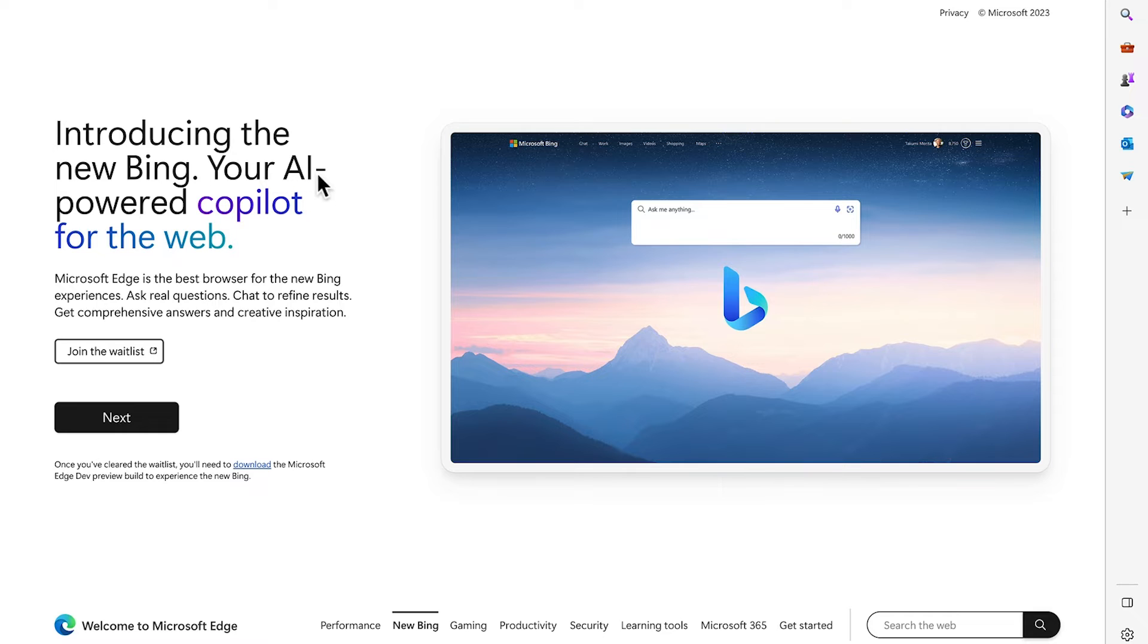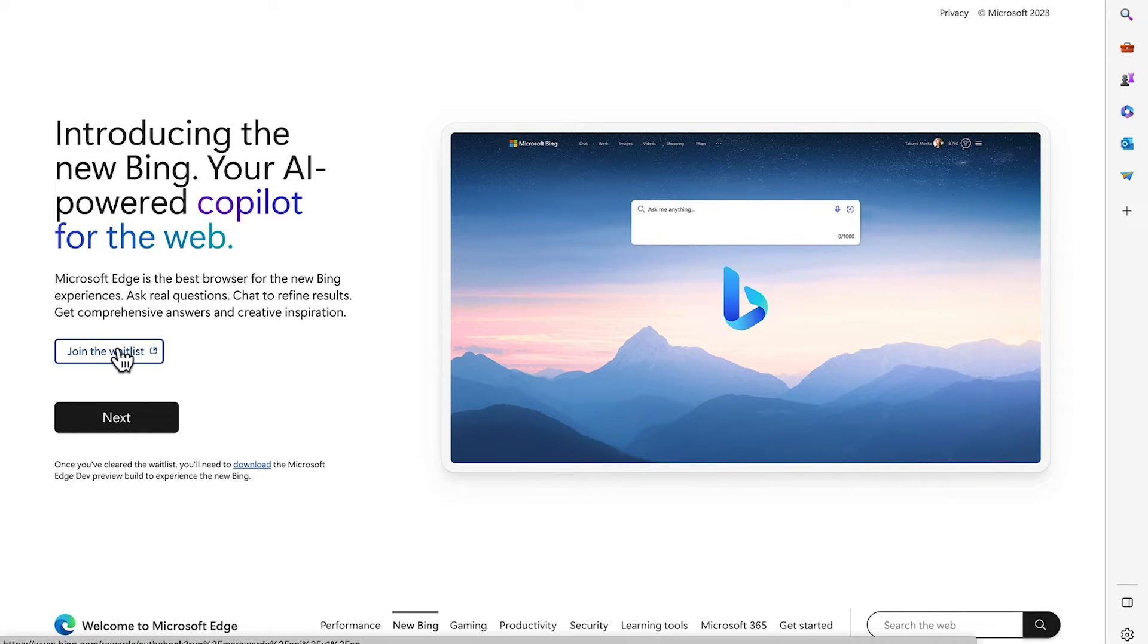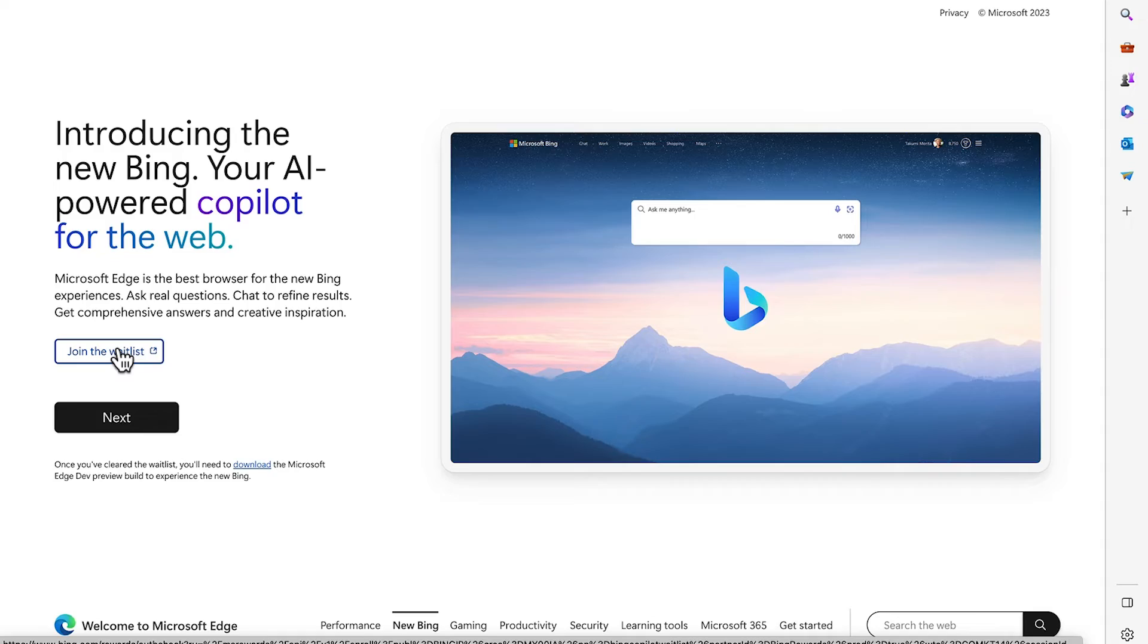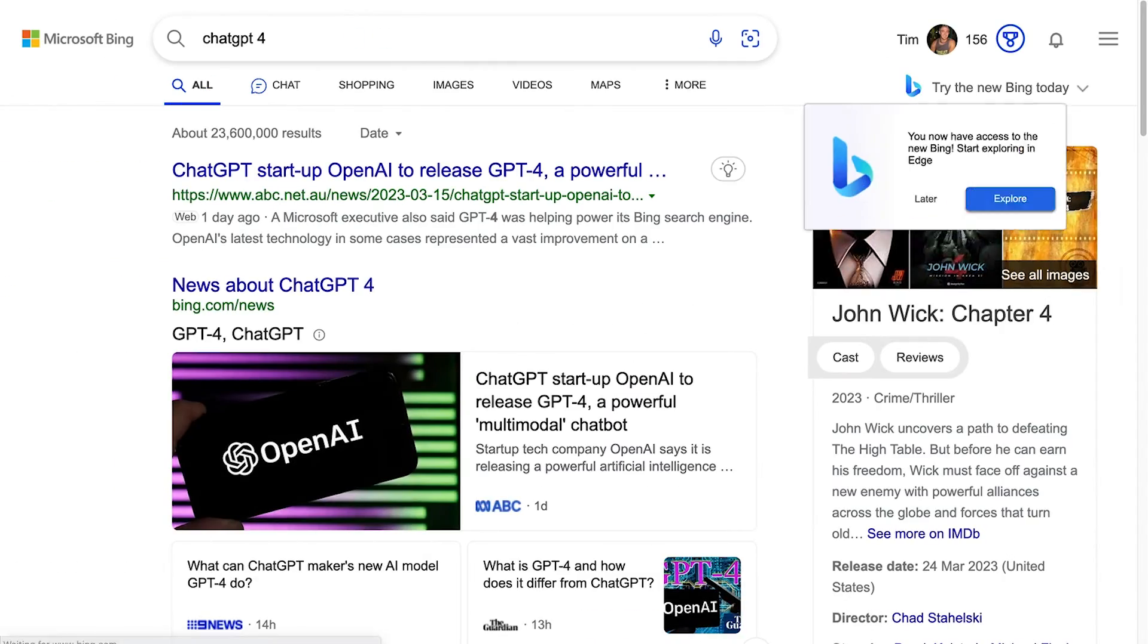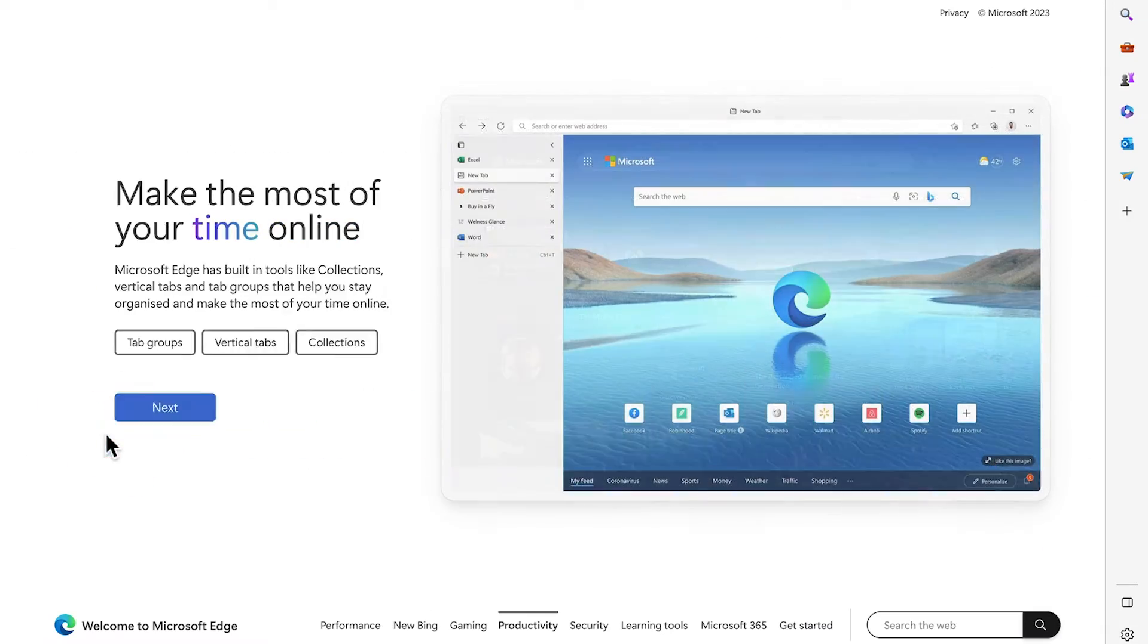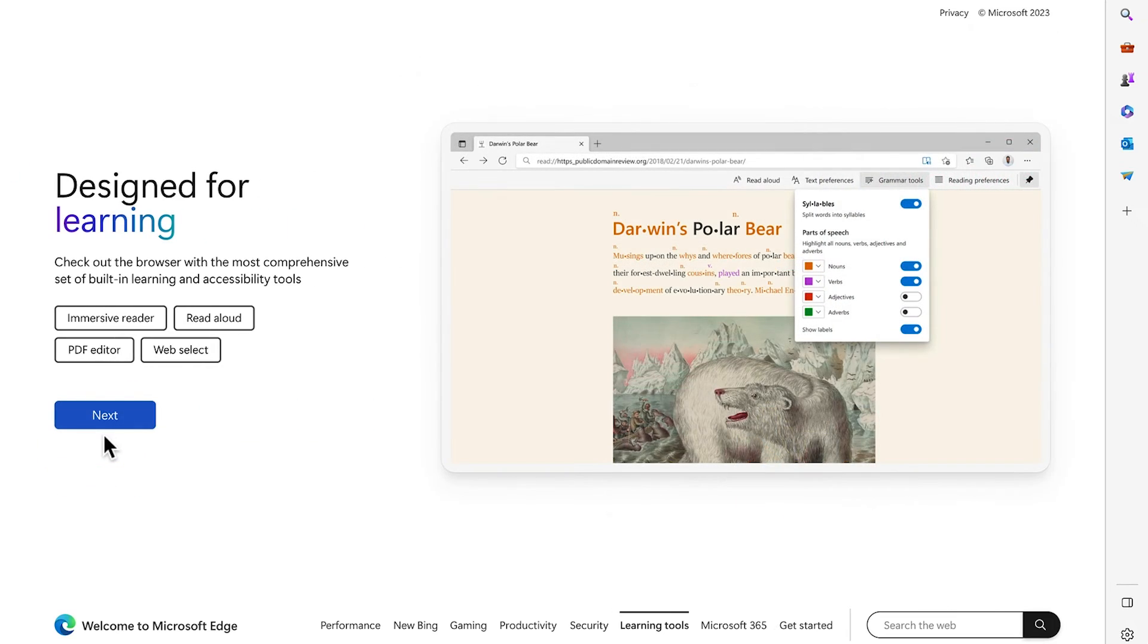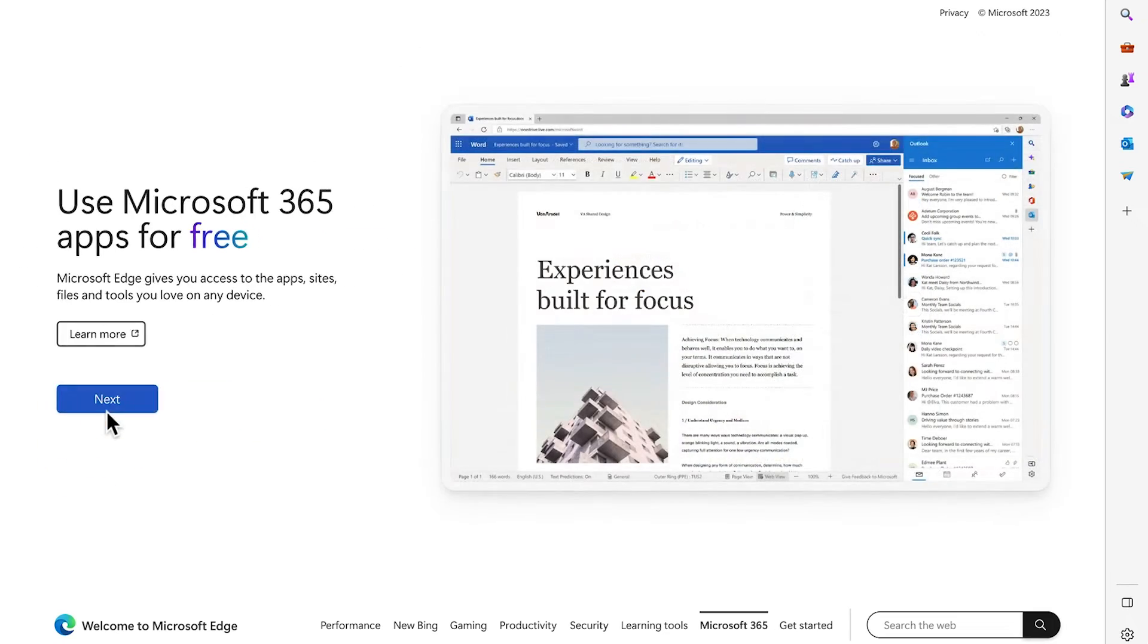This is what I want to see. Introducing the new Bing, your AI-powered copilot for the web. Microsoft Edge is the best browser for the new Bing experiences. Let's go ahead and ask it some real questions. It's saying here I can join the waitlist, but we already know what happens when we do that. But as you saw before, we should now be able to use it. Skipping through all of this stuff. I don't care about it whatsoever. I just want to start browsing.